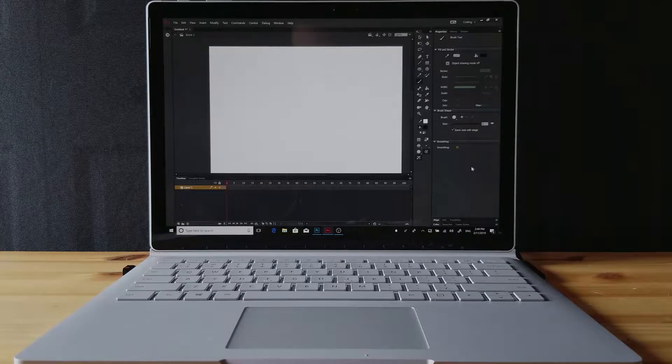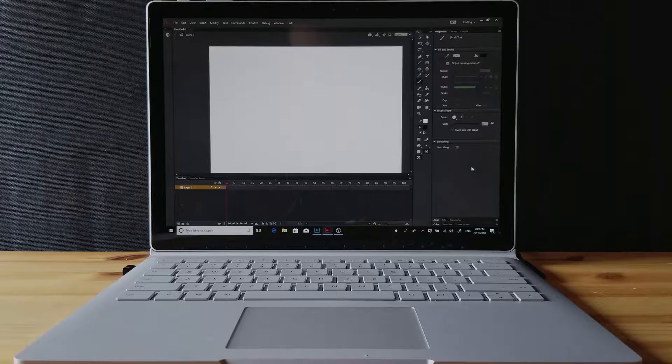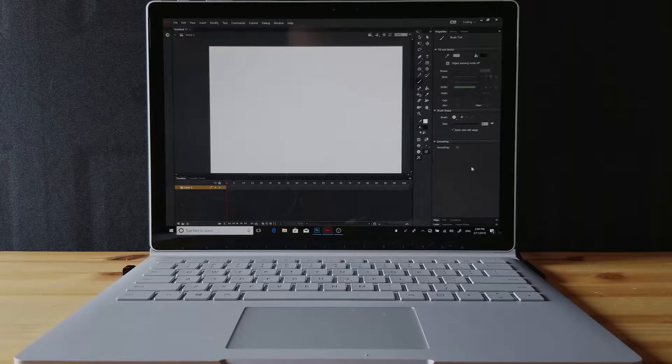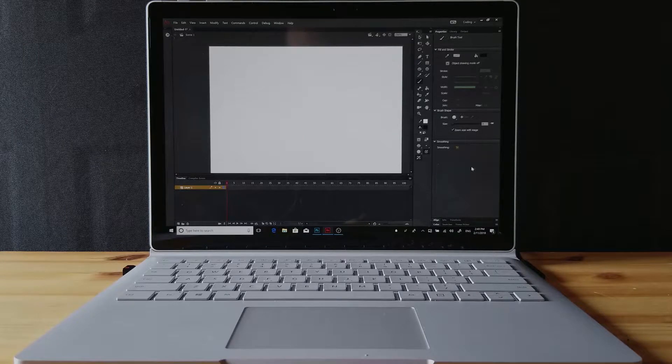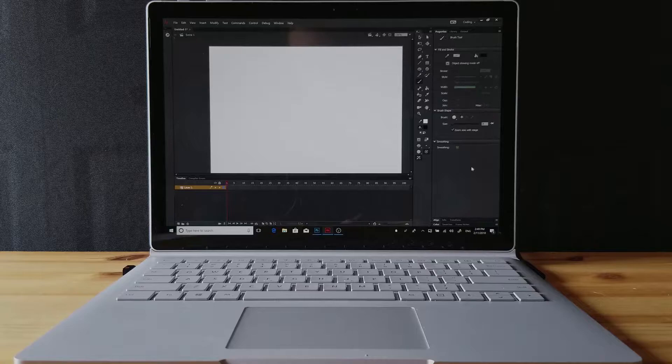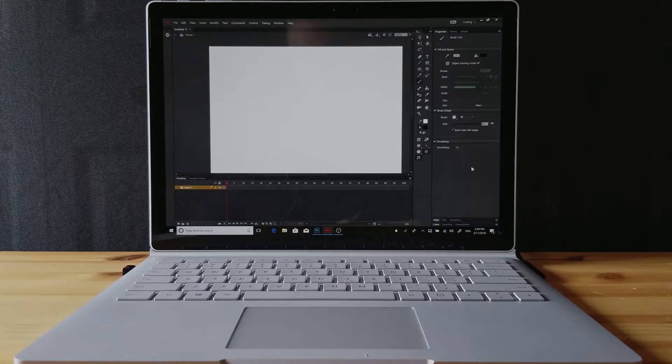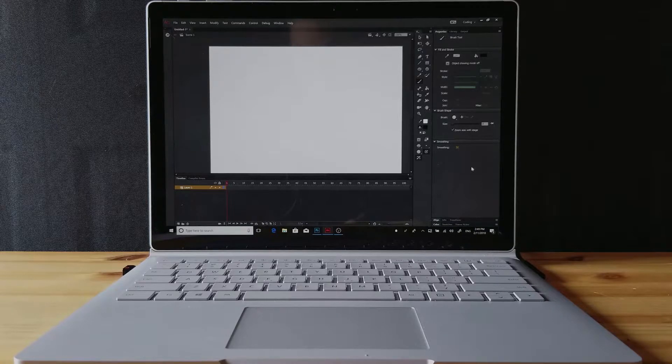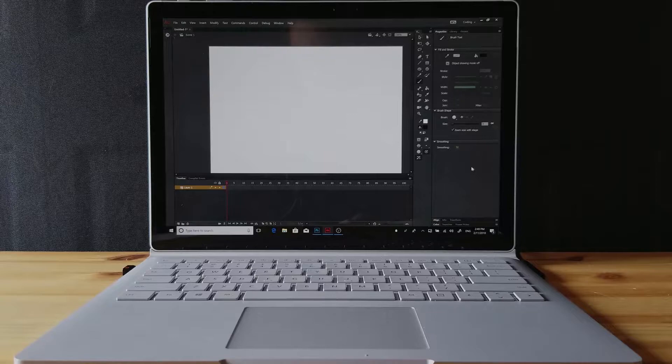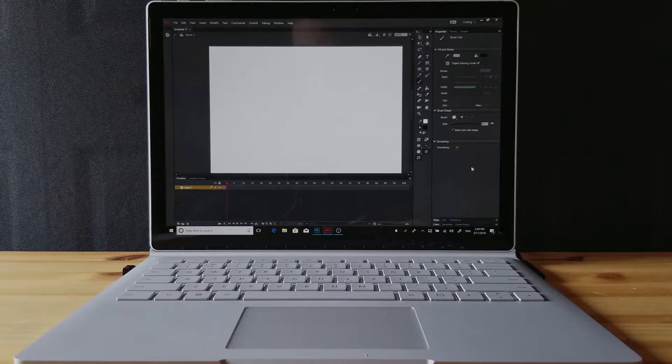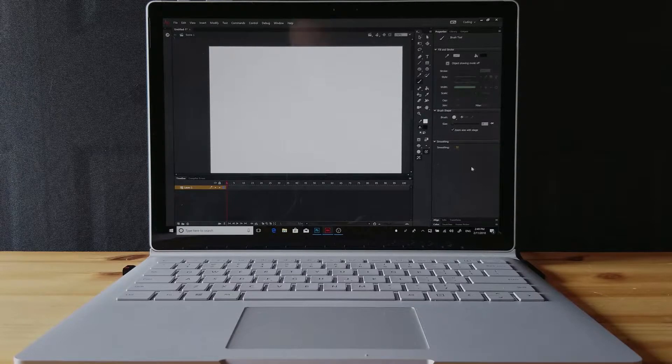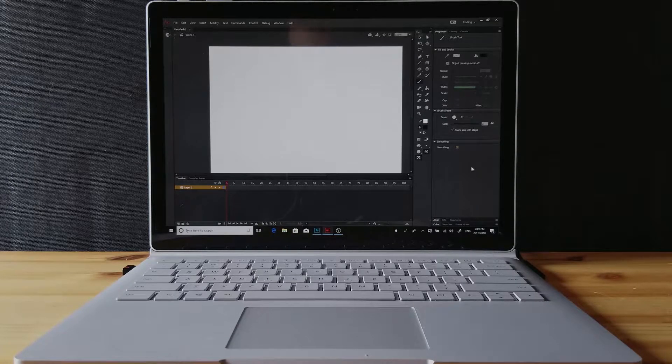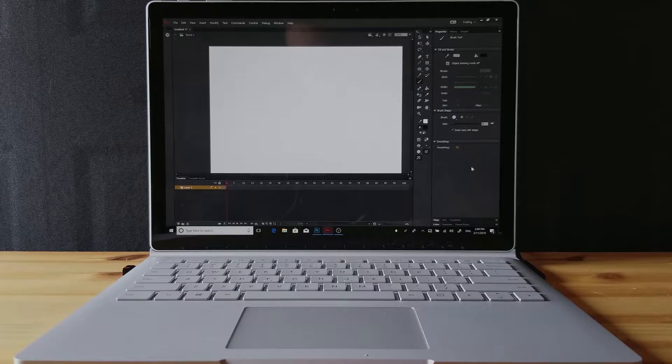Hello, this is a quick non-scripted video overview and impressions on drawing in Animate CC with the Surface Book 2. In this video I'm going to be going over things that work well with Animate CC and general impressions on the whole drawing experience with the Surface Book 2 and the Surface Pen.